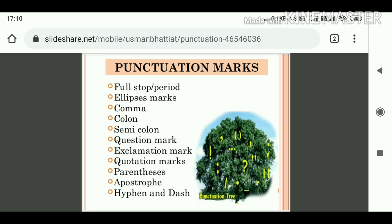There is a list of punctuation marks. The first one is full stop or period — in British English we say full stop, in American English we say period. Second is ellipsis mark. Third, comma. Fourth, colon. Fifth, semicolon. Sixth, question mark. Seventh, exclamation mark. Eighth, quotation mark. Ninth, parenthesis. Tenth, apostrophe. Eleventh, hyphen and dash.